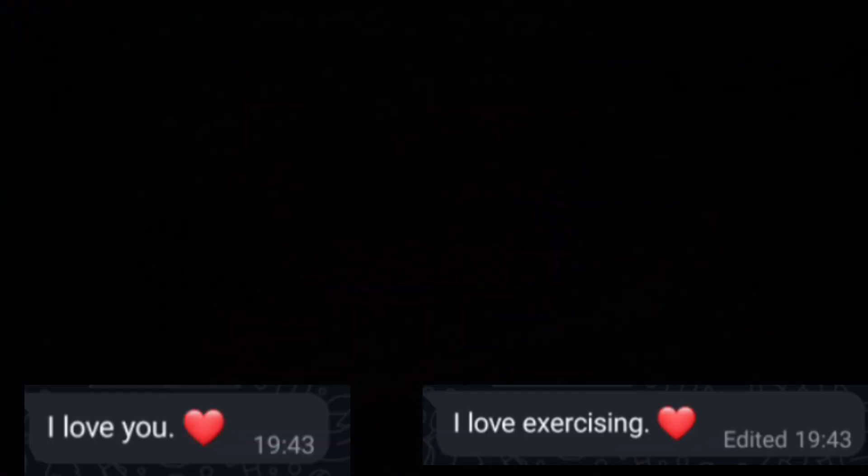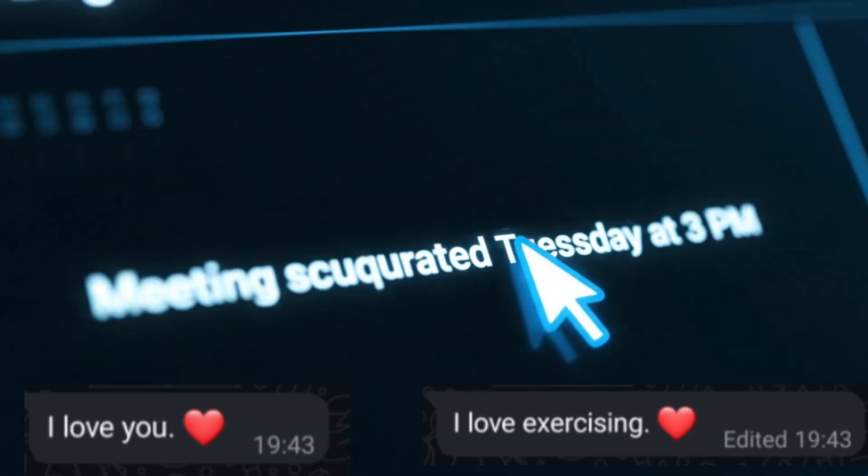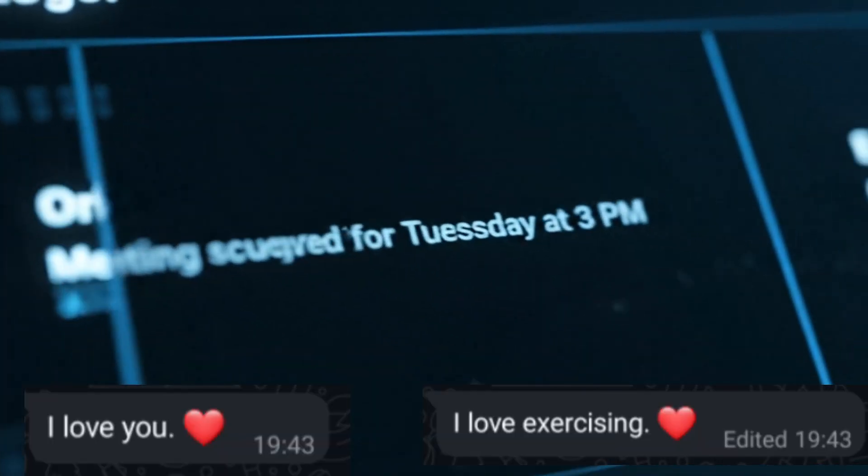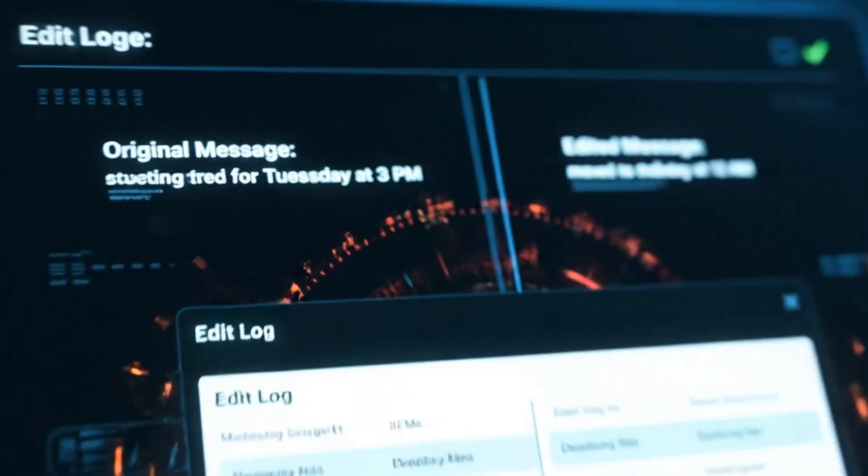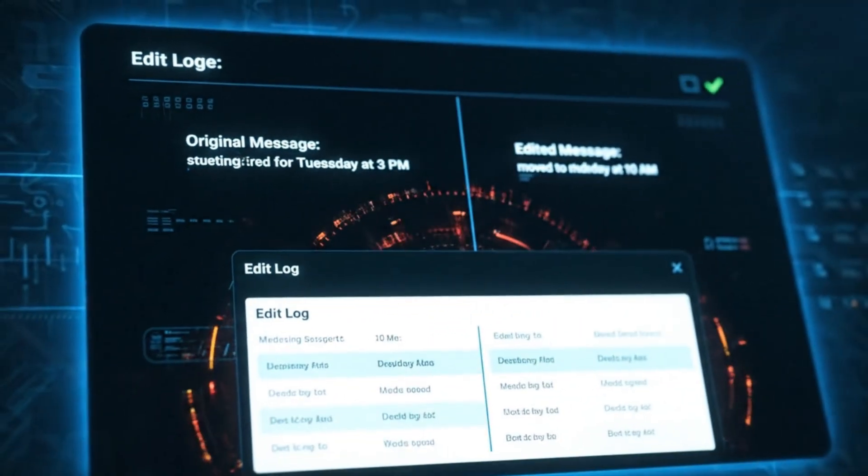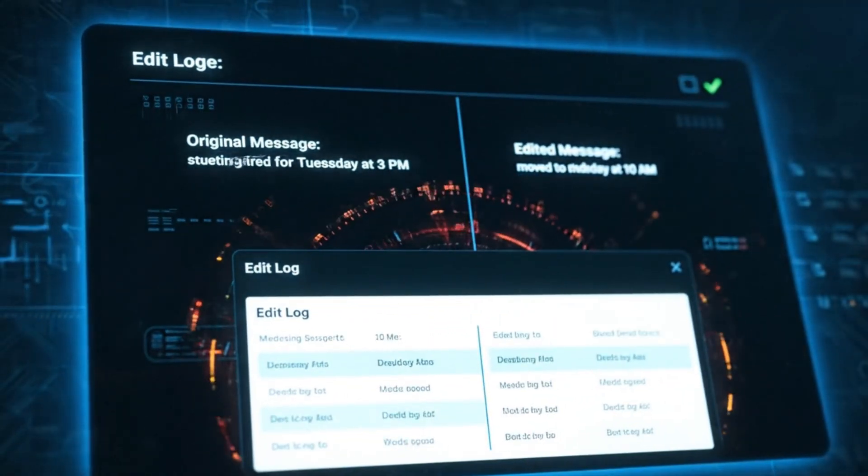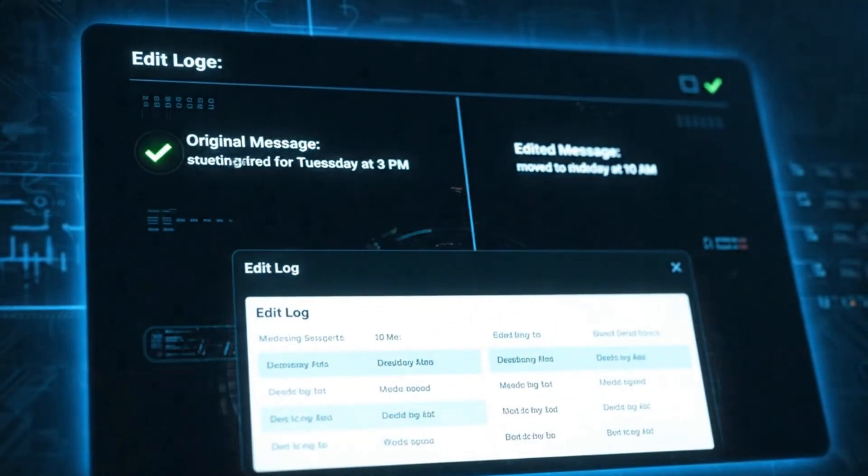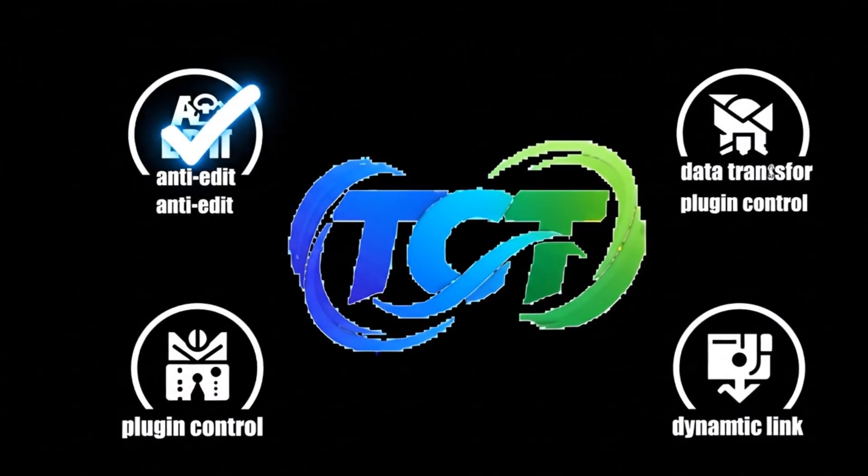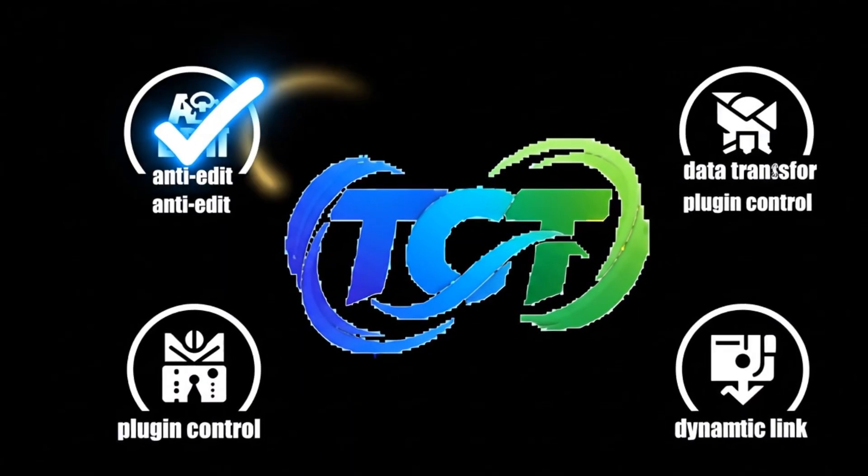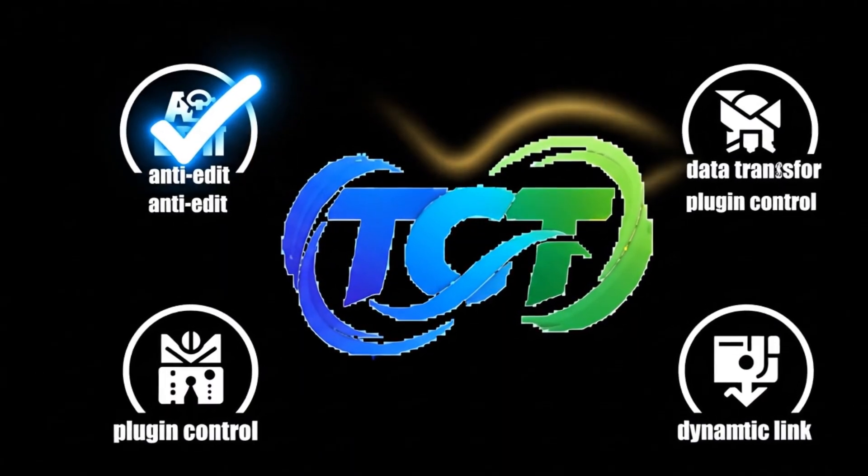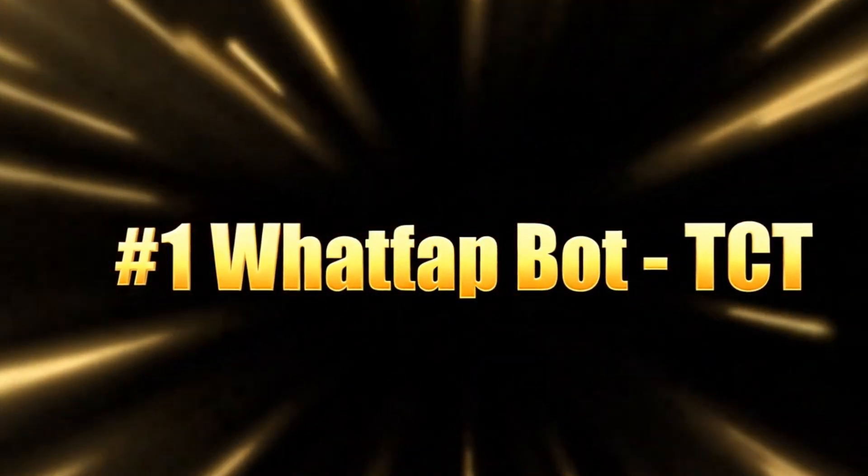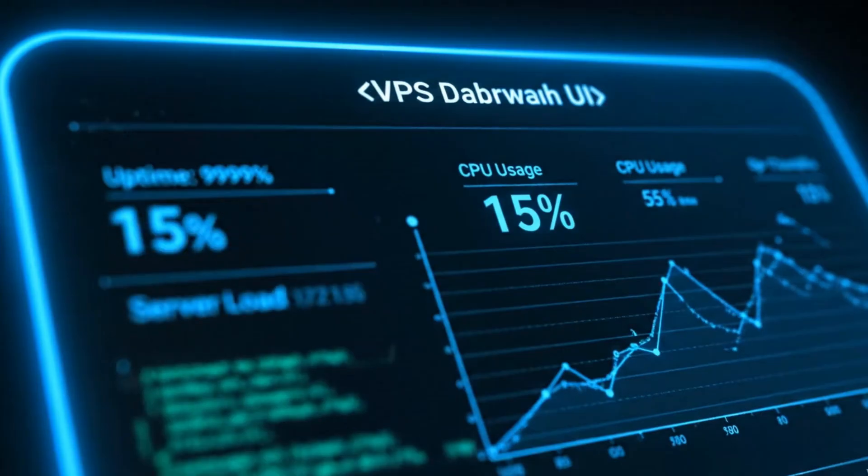Imagine being able to see what was in a message before it was edited, giving you perfect transparency. These are not just fantasies, these are all built-in features of the TCT bot. And today, I am going to show you how to get all of this and more for free, running directly on your Android phone.